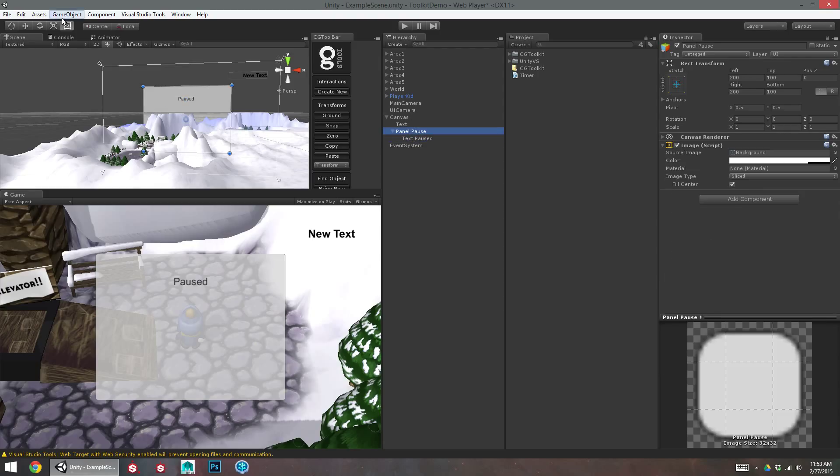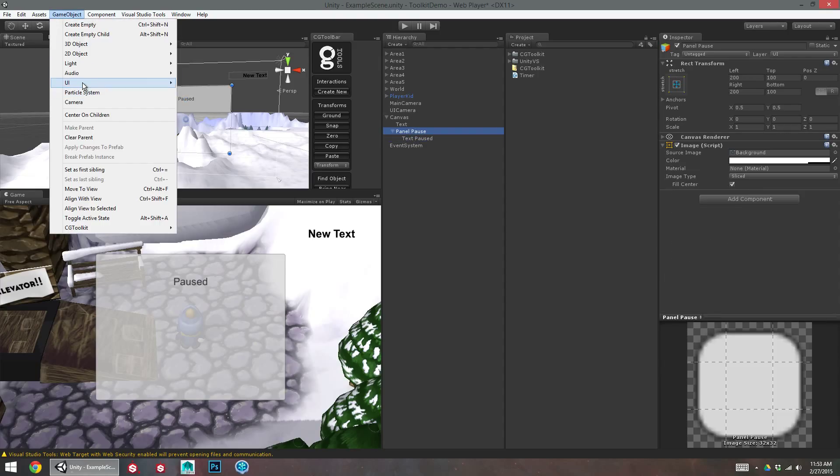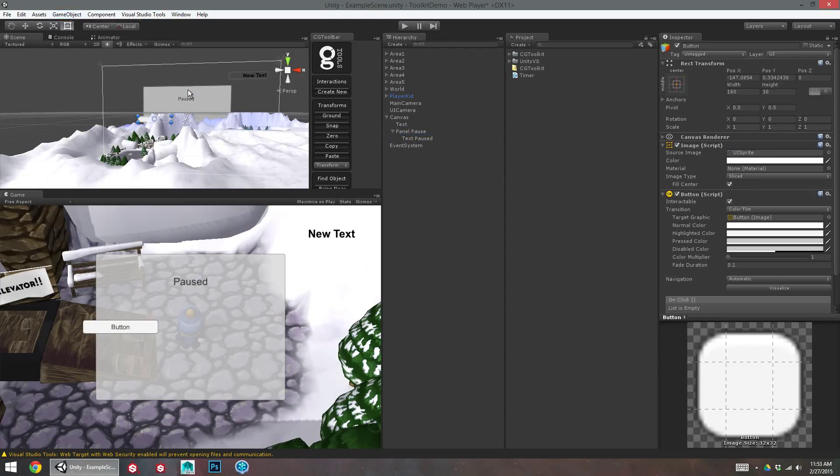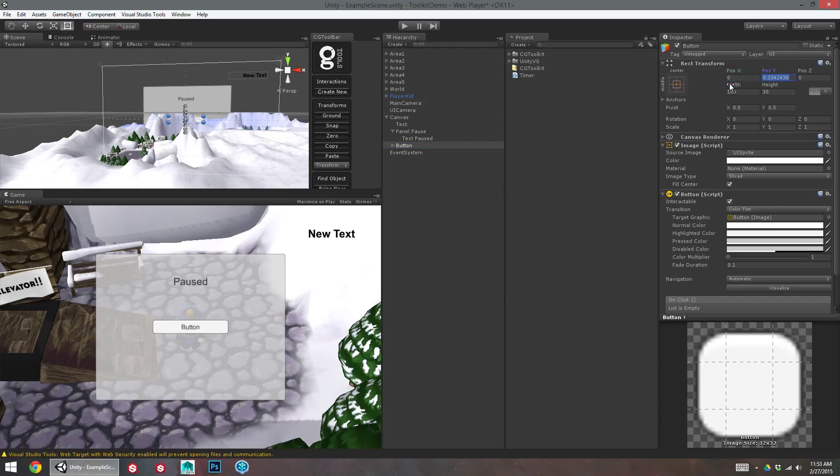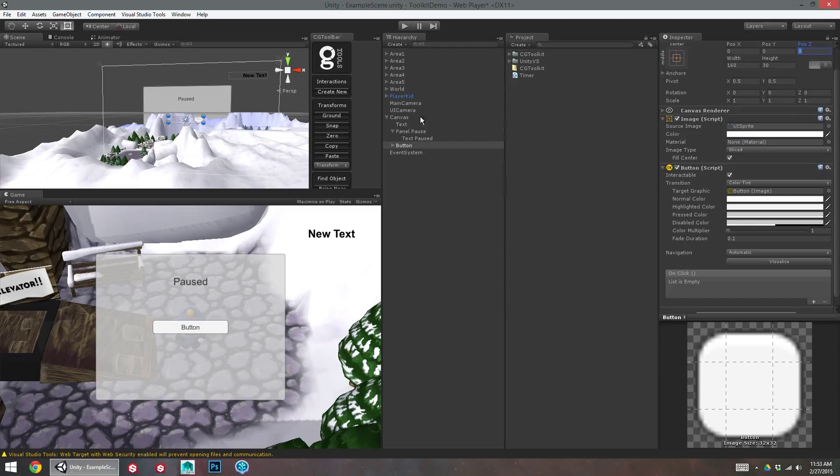And then I'll add a button in here. So UI button. And again, I can just set the position X to zero in order to center it. And this button will unpause.